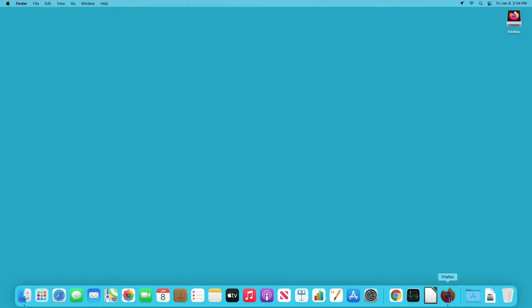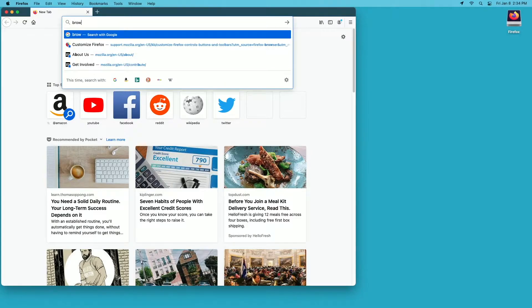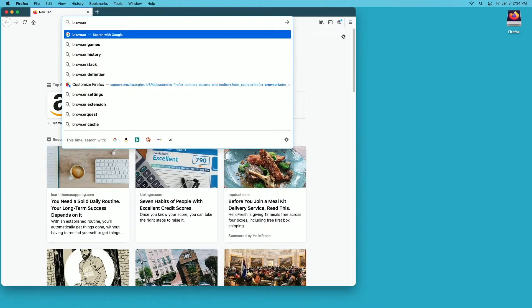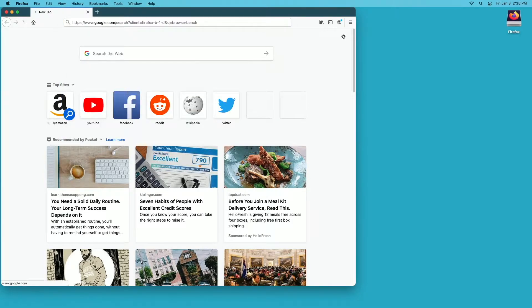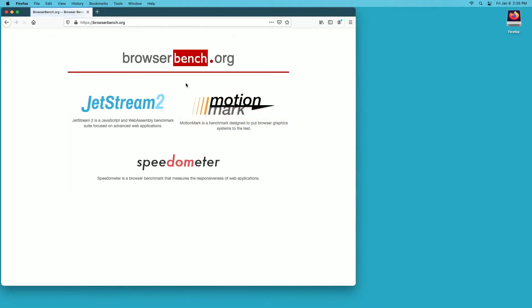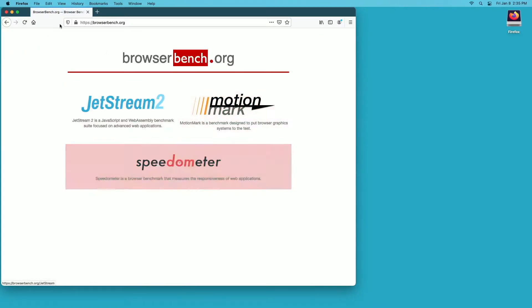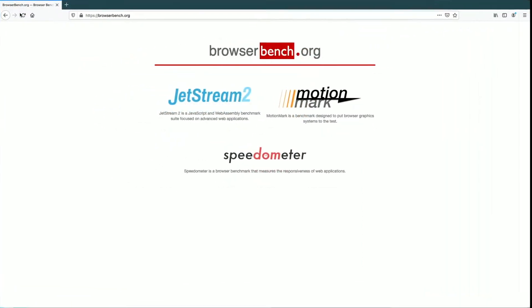I'll close out Safari here, go back down to Firefox. The benchmarks I'm going to be running is browser bench, so I'll open that up. This has three different benchmarks on it: JetStream, MotionMark, and Speedometer. I'll do this at full screen.